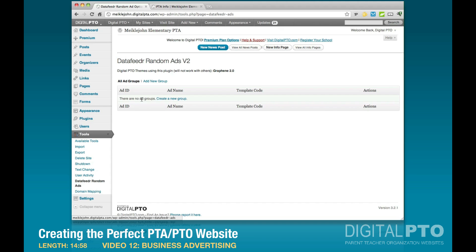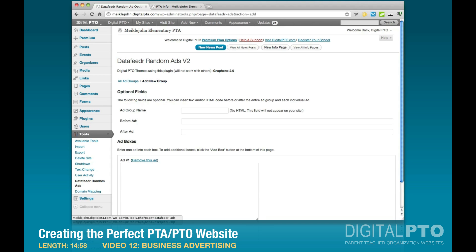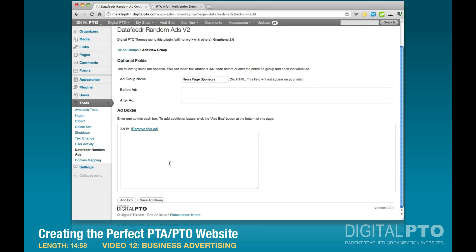Since we have no groups yet, the first thing to do is create a new group. I'm going to call this group 'News Page Sponsors' — these ads will go underneath the news articles. Once you've named your ad group, which nobody will see (it's just for your reference), you'll see a box that says 'Ad Number One.'